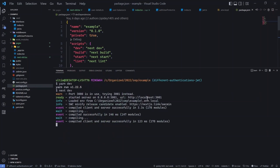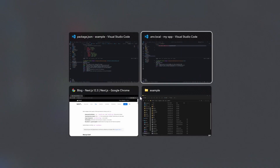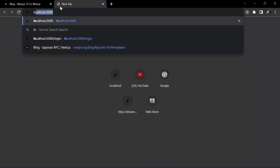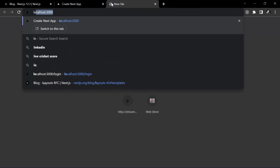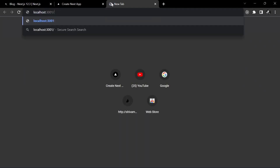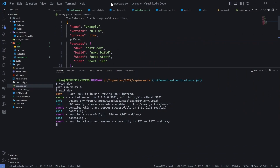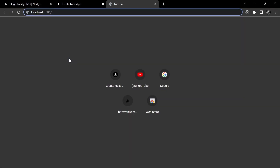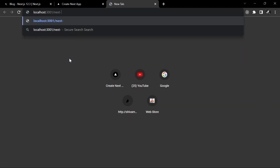I've spun up these two servers. This one is running on localhost 3001. Let me quickly open these two servers. This one is our 12.3 and localhost 3001. To be able to differentiate for the routes, I've added this page nextold.tsx.